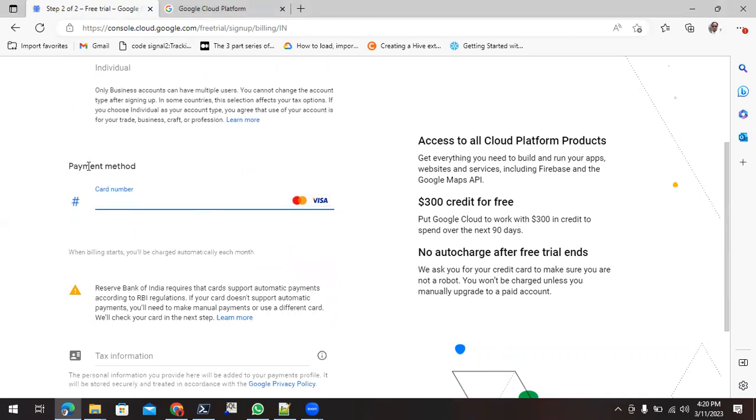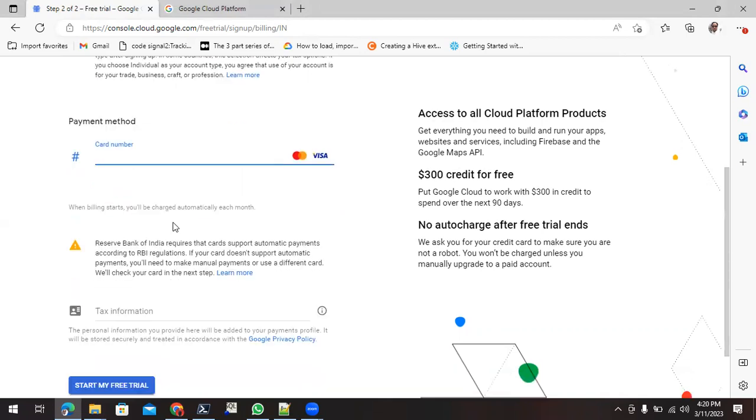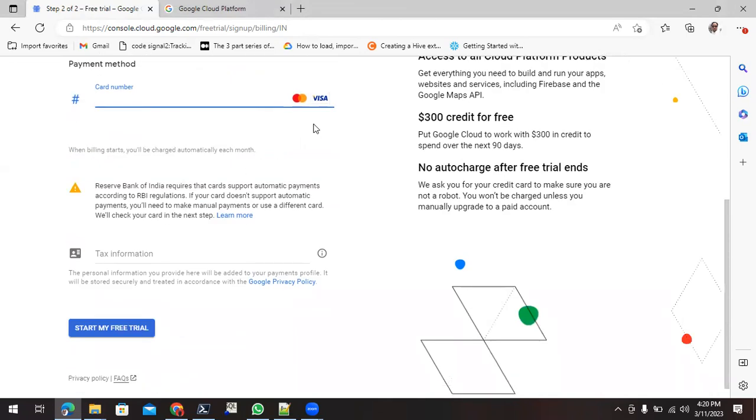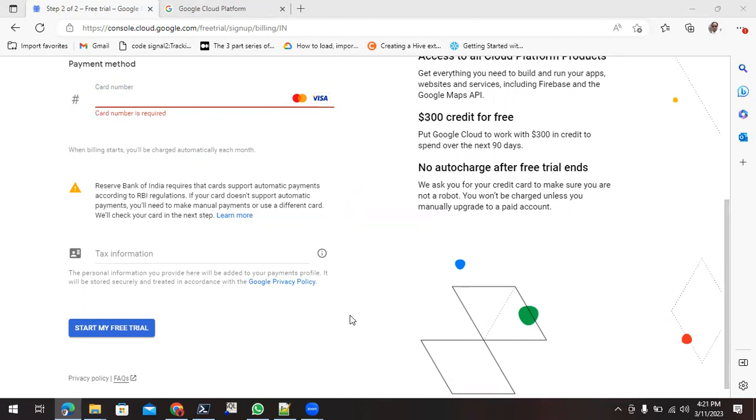Then here it is asking me the payment card details. What you have to do is give your card details. Once you give the card details, either you can give the MasterCard or Visa card. Once you enter your card detail, then you need to just make the purchase of Rs 2. Meanwhile, I'm pausing my video because I'm entering my card details.